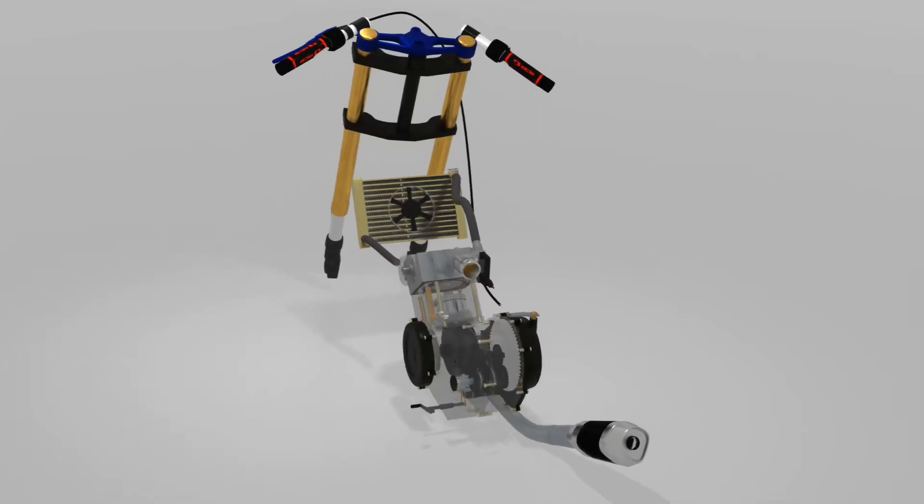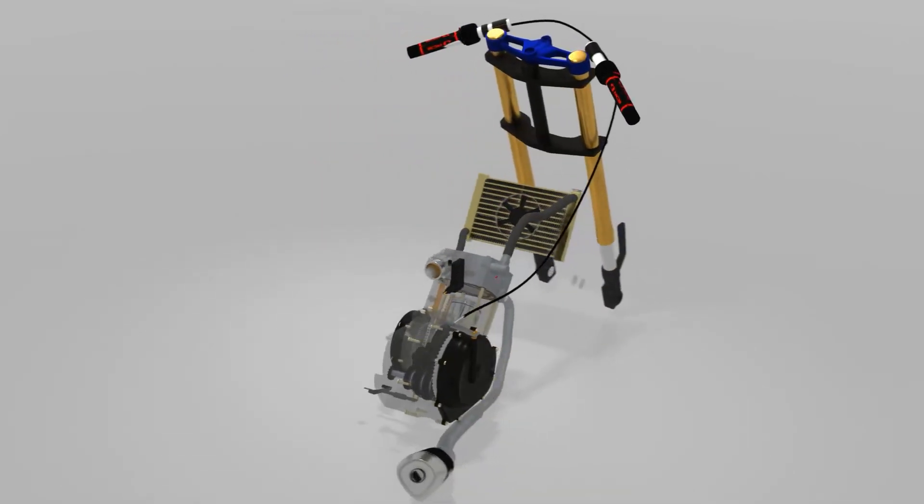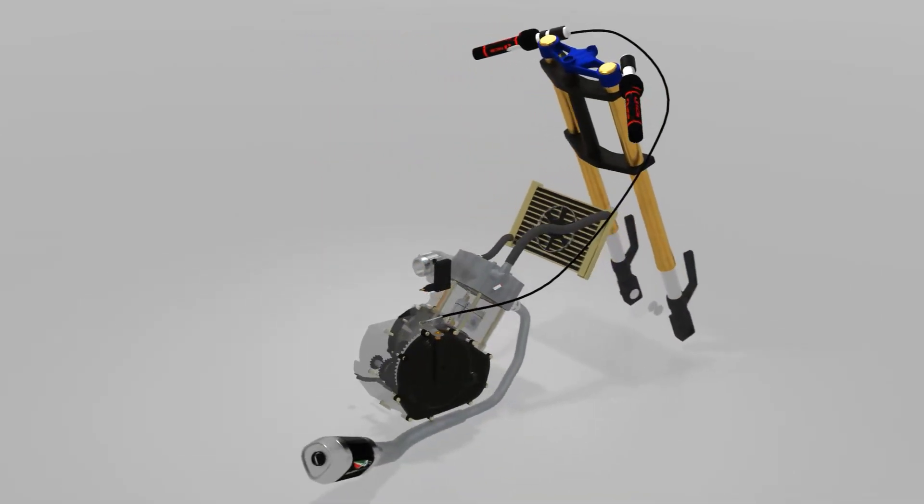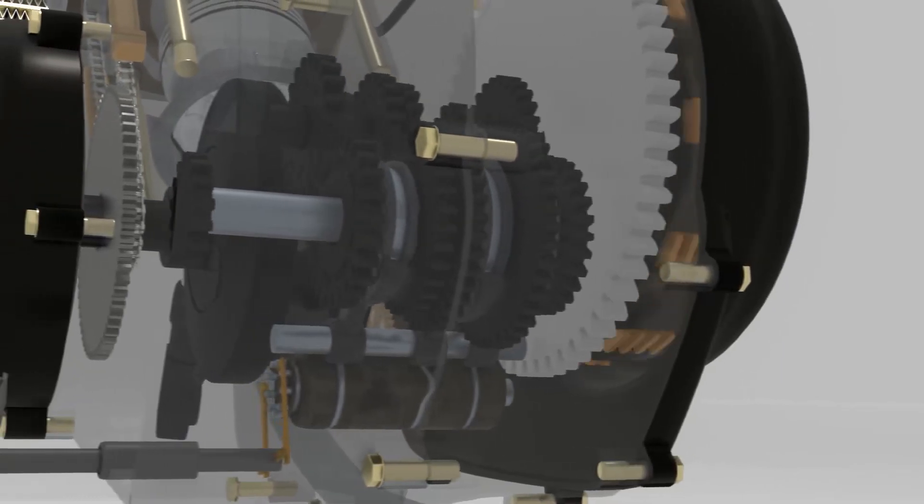That's how motorcycle manual transmission works. Subscribe to my channel and wait for the next video.